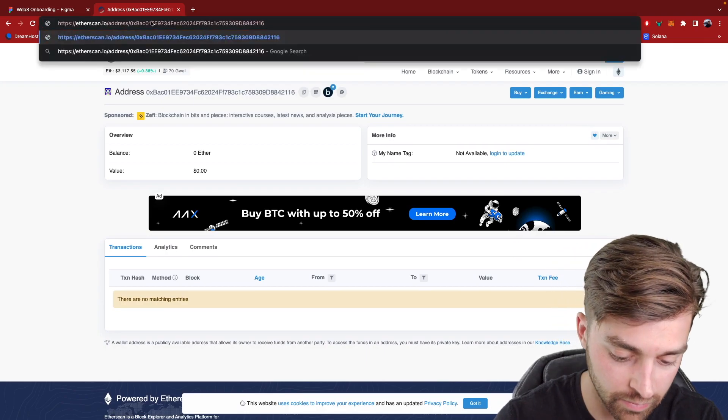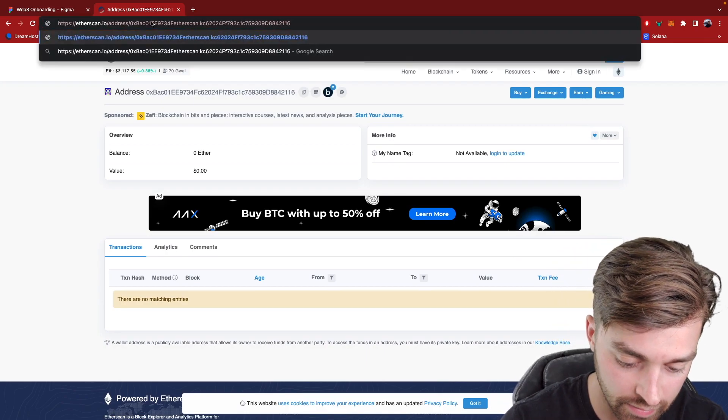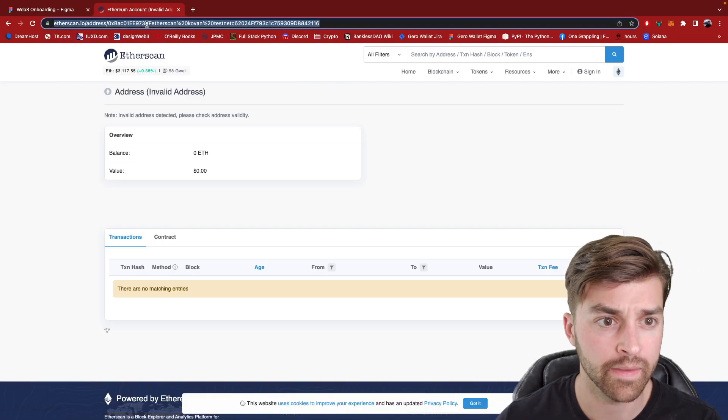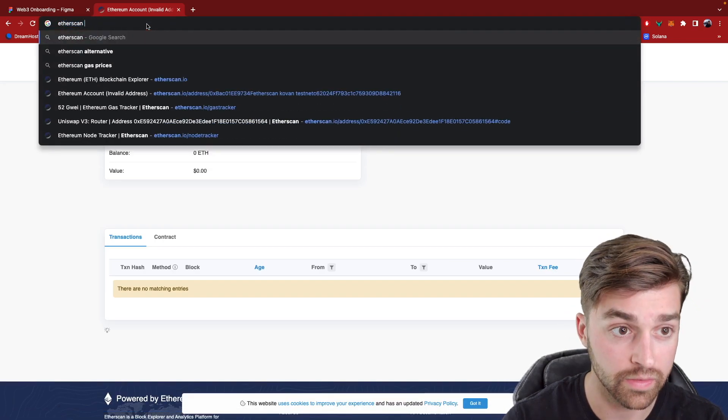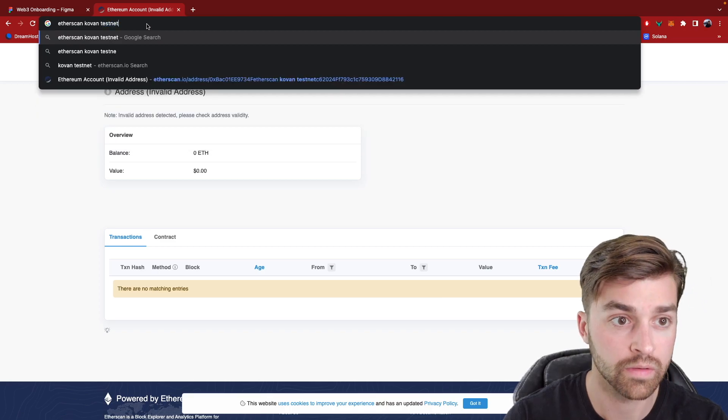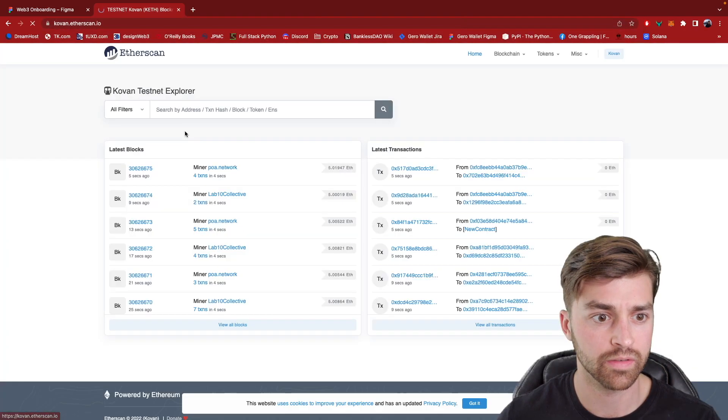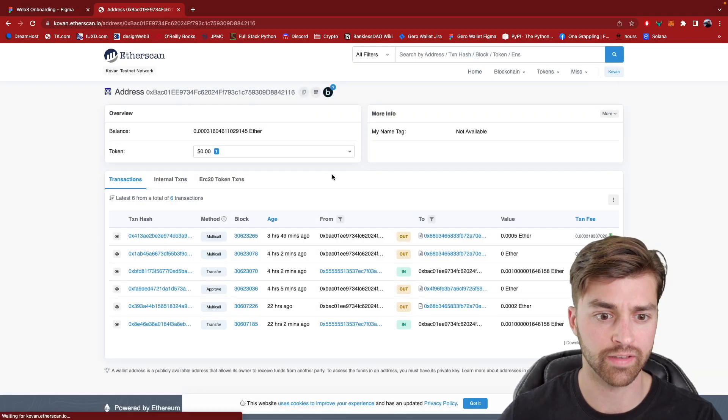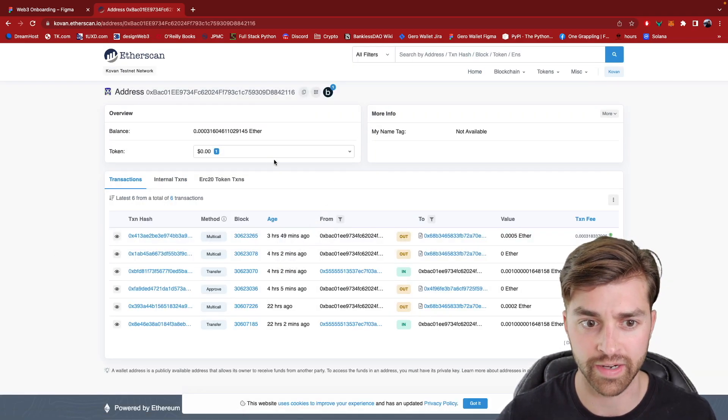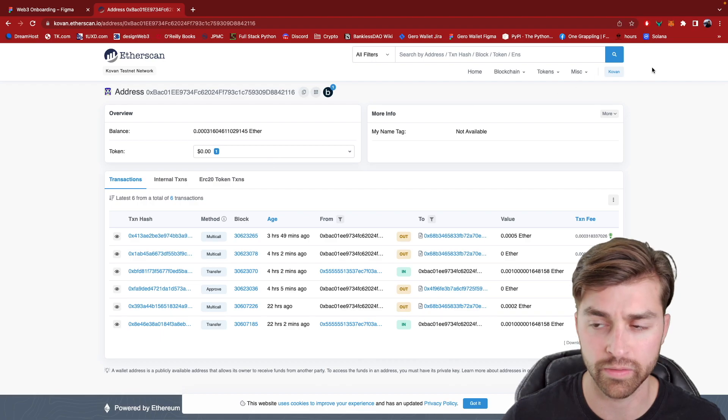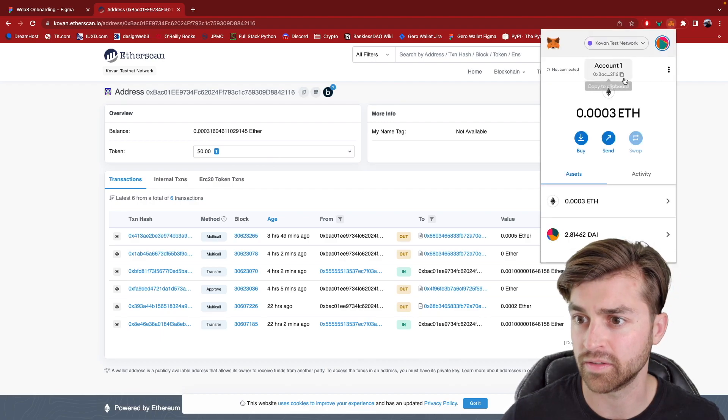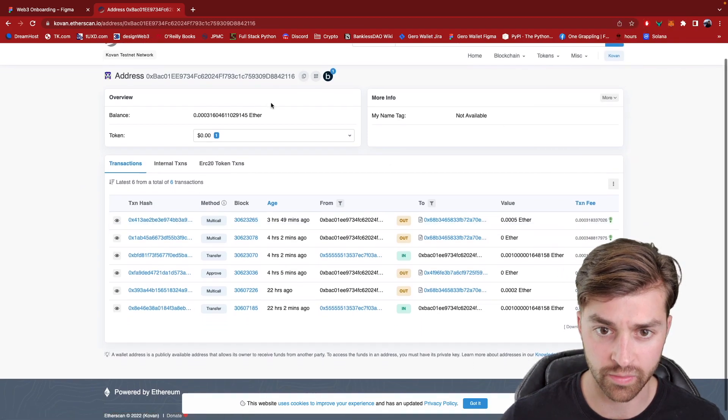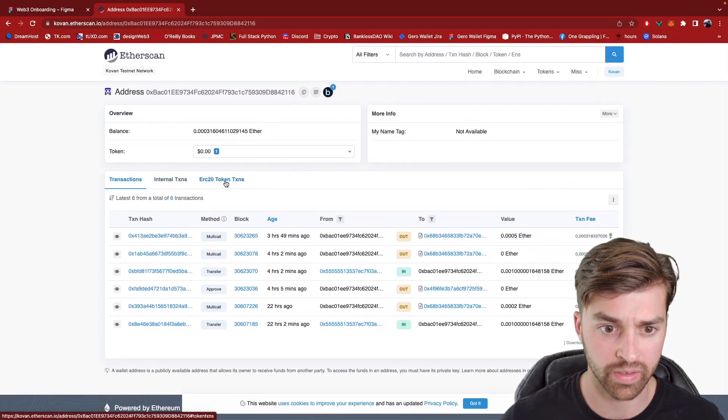Let me do Etherscan coven testnet. Okay, so if I search for this address, okay now it's showing that I have an account balance .0003 which matches what this UI is showing .0003. And I should also have some other tokens as well in here.